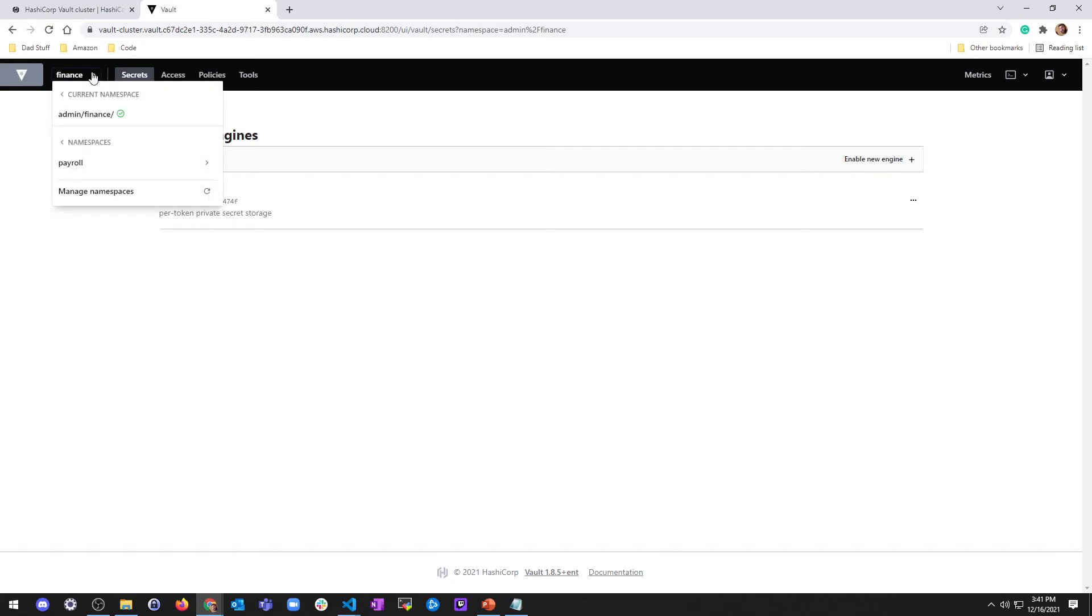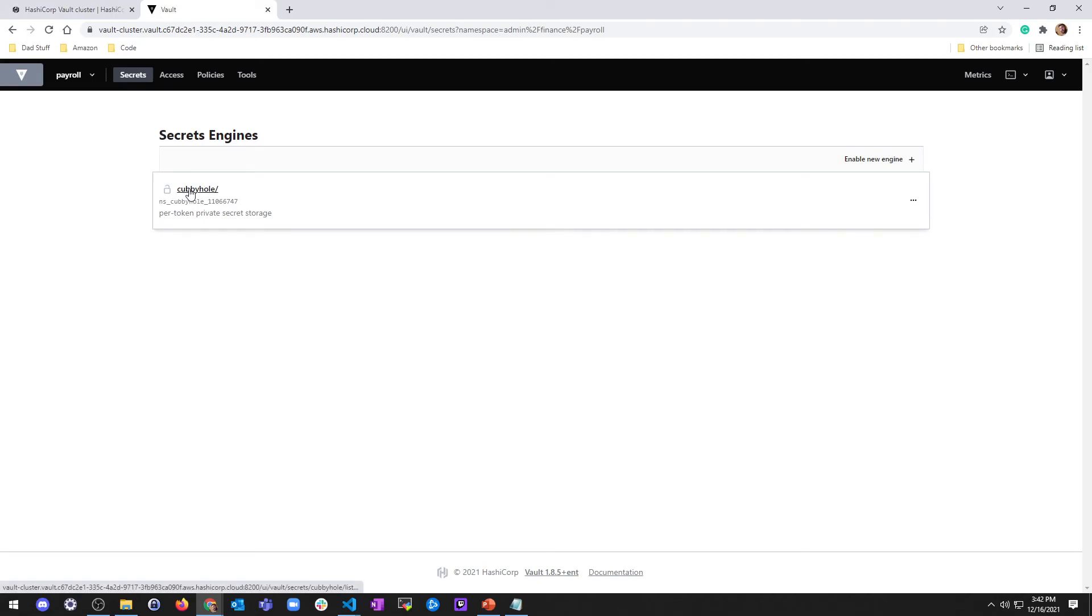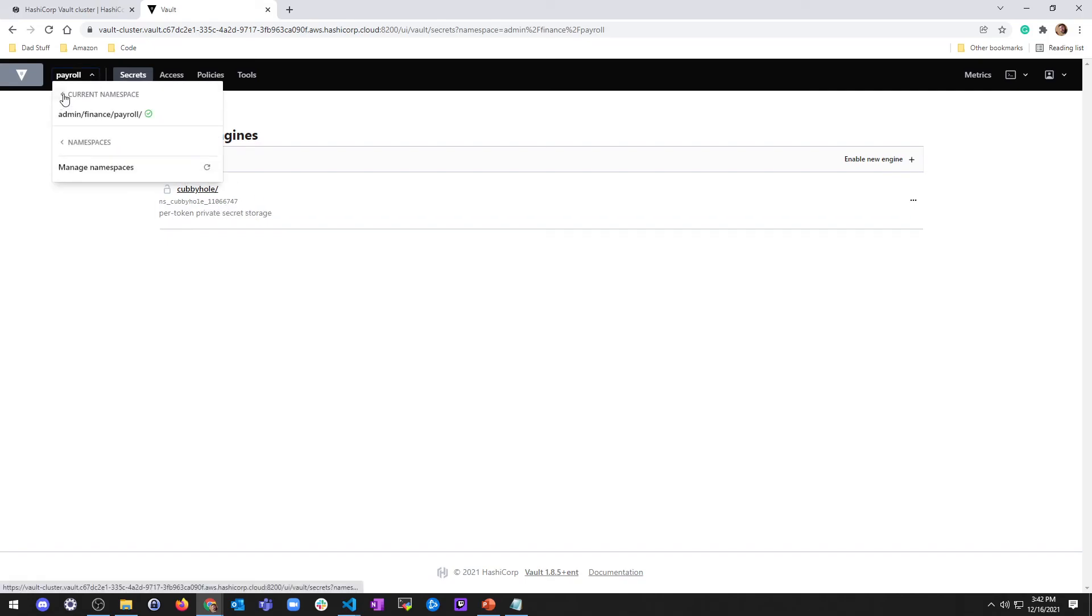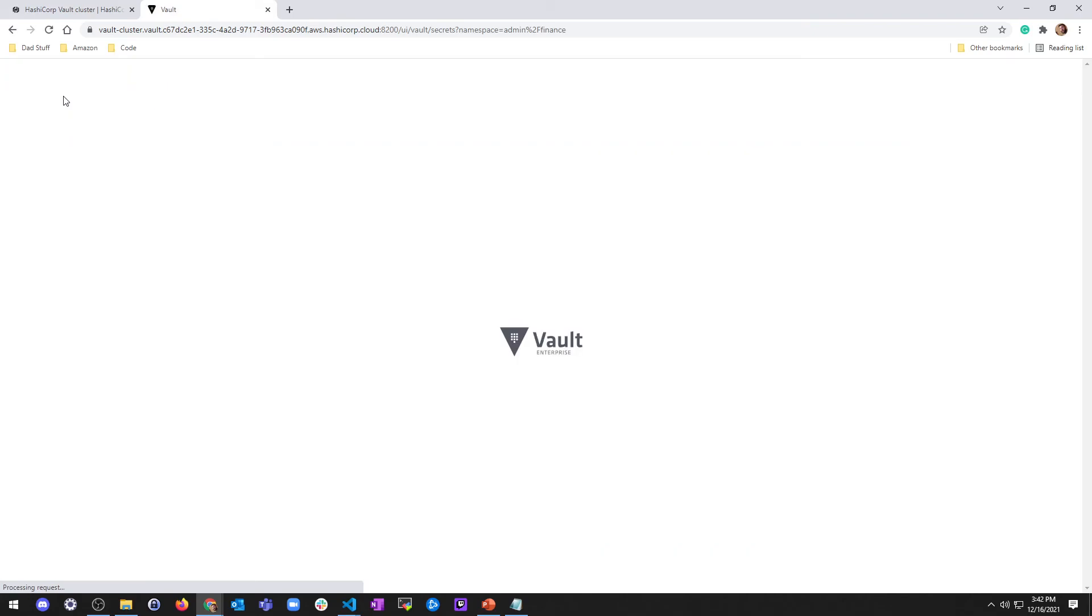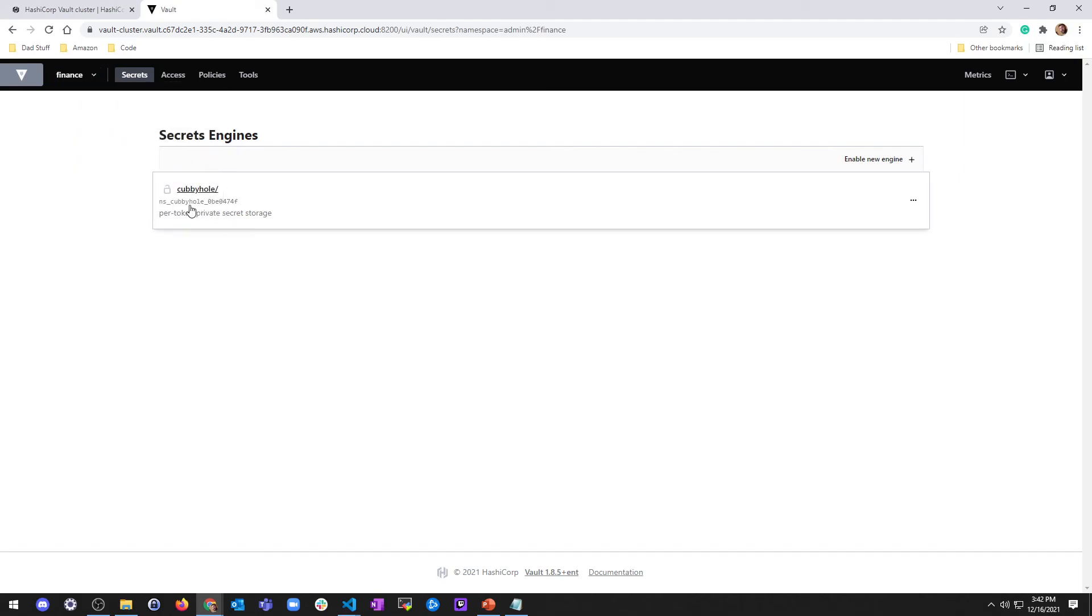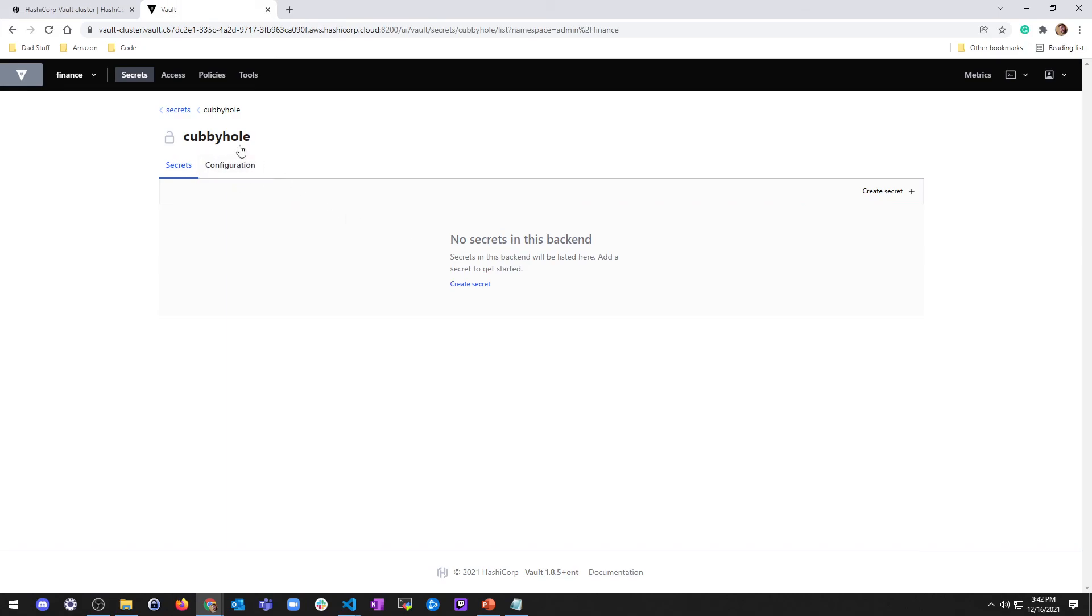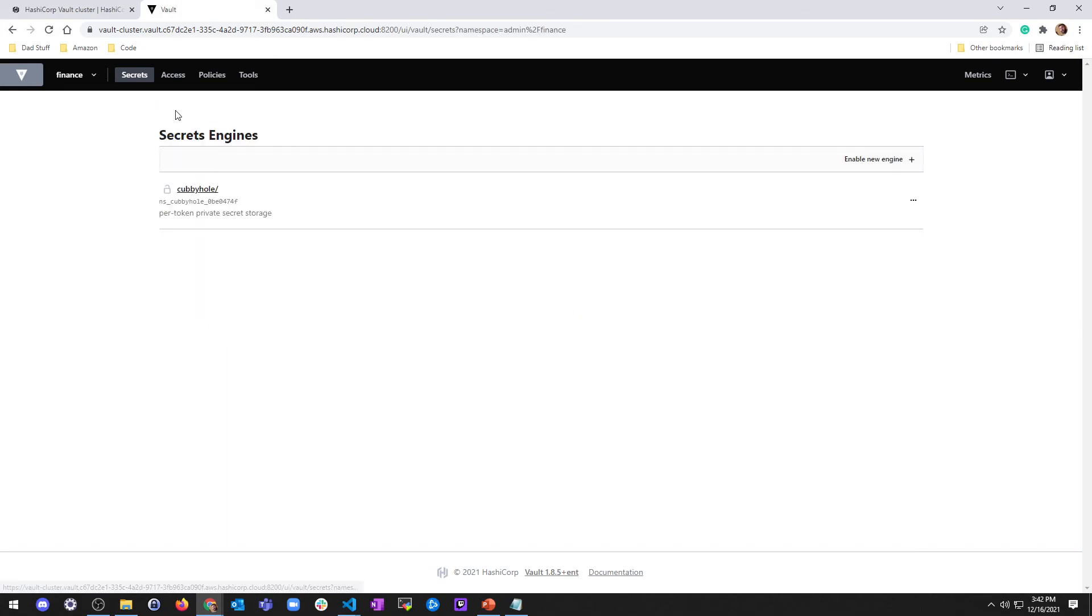In finance, I can see there's a payroll child namespace, and that's pretty much how namespaces work. So why would you want to do namespace? Going back to my original point, each one has its own secrets engine. So you can have, in this case, you can see a secrets engine cubbyhole, namespace cubbyhole 11066747. And if I go back to a different namespace, it's still called cubbyhole. I'm in admin finance, but look at the ID, namespace cubbyhole 0BE0474F. So this is actually a different place.